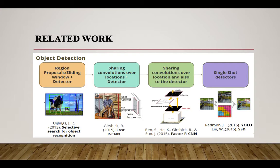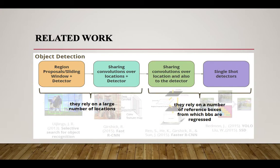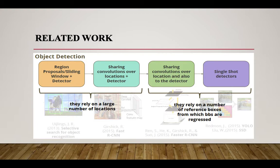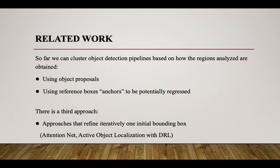The first two works rely on large number of locations. The second two works rely on a number of reference boxes from which bounding boxes are regressed. We can cluster object detection pipelines on how regions are obtained: using object proposals, using reference boxes or anchors to be regressed, or refining iteratively one initial bounding box.